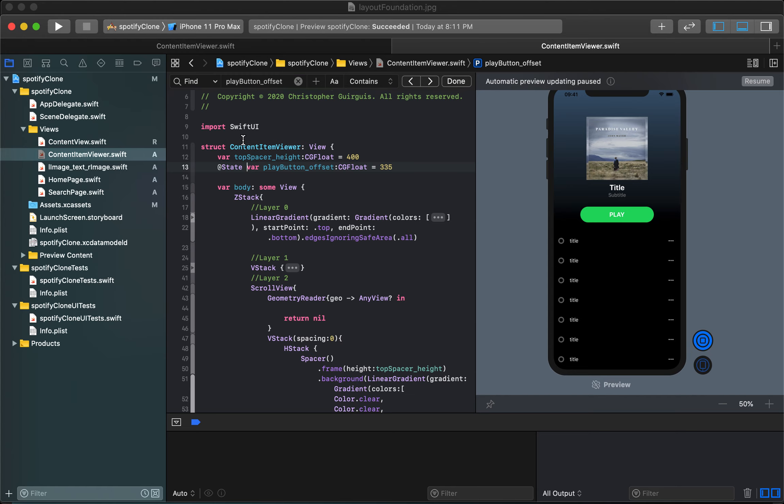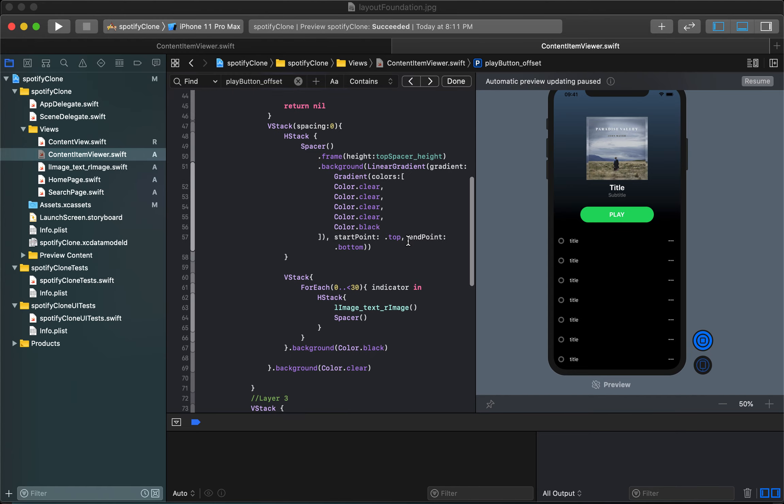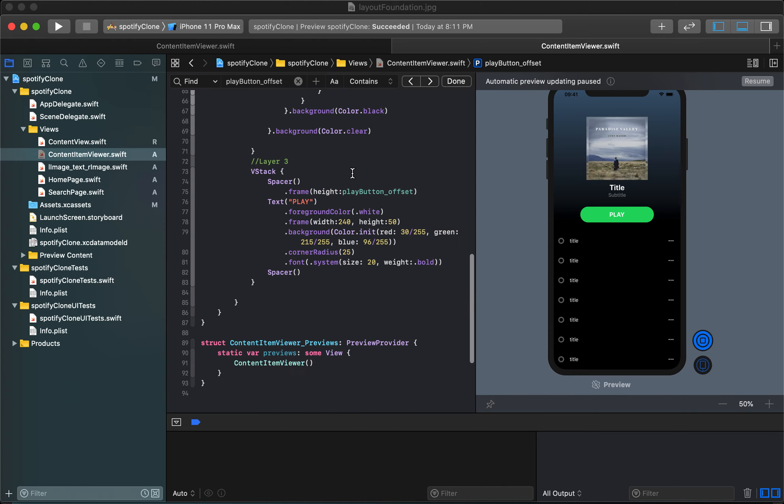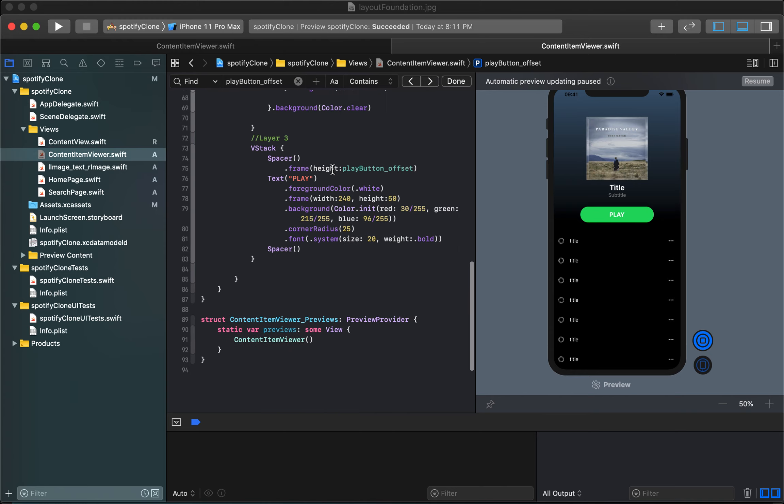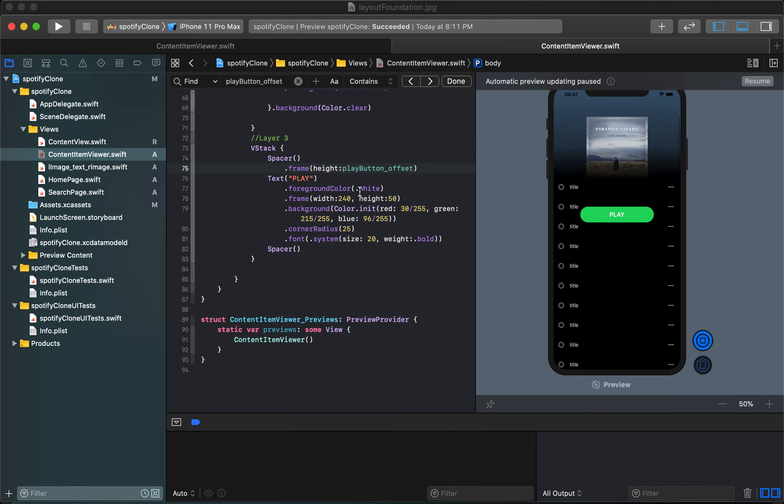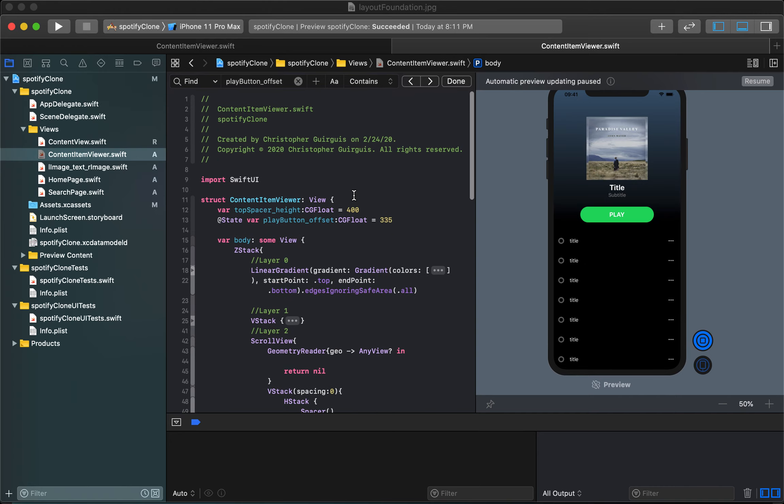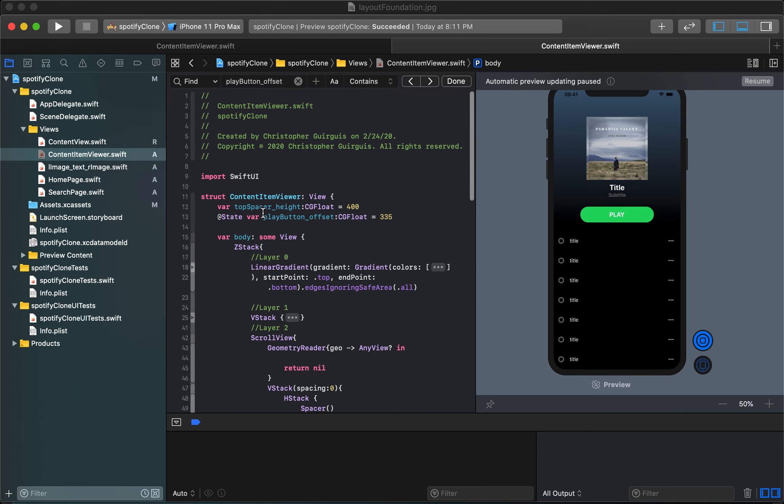When this becomes a state variable what happens is every time it changes anywhere where we've used it, it's always going to be tracked. So if this number happens to change this will also change. So if this number becomes a hundred then suddenly the space will become a hundred. That automatic listening is the product of us putting the word state up here.